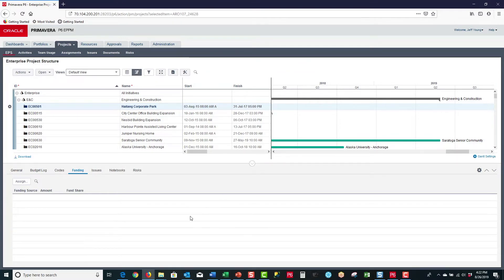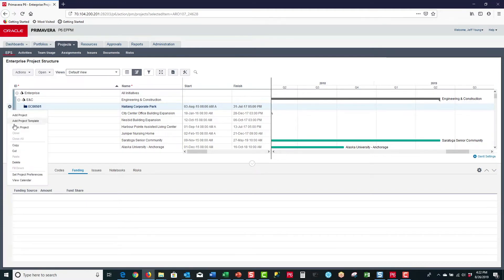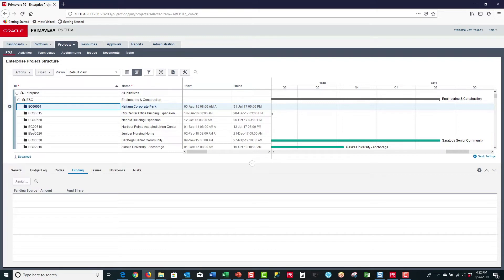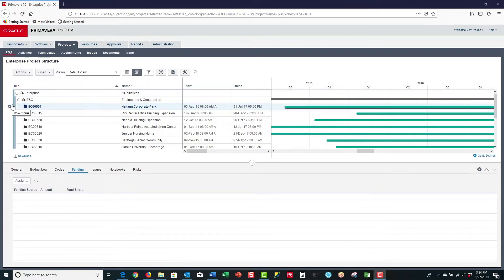I'm now going to select Heitung Corporate Park, then left-click on the gear and select Open Project. With the project now open, I can go to the Activities page.